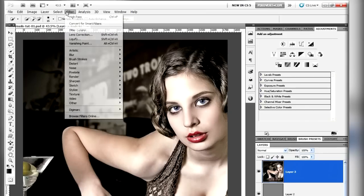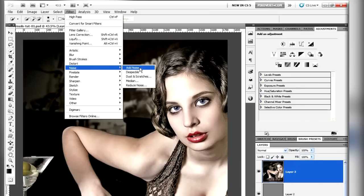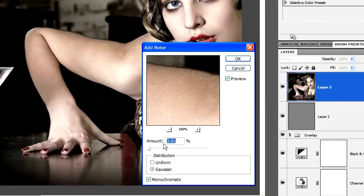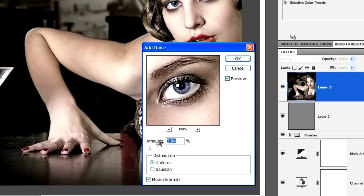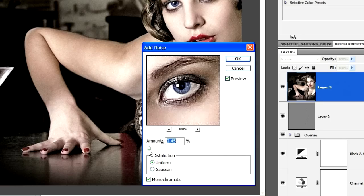I'm going to stamp the image again onto a new layer and this time just add a bit of noise. The noise somehow seems to tie the image together.